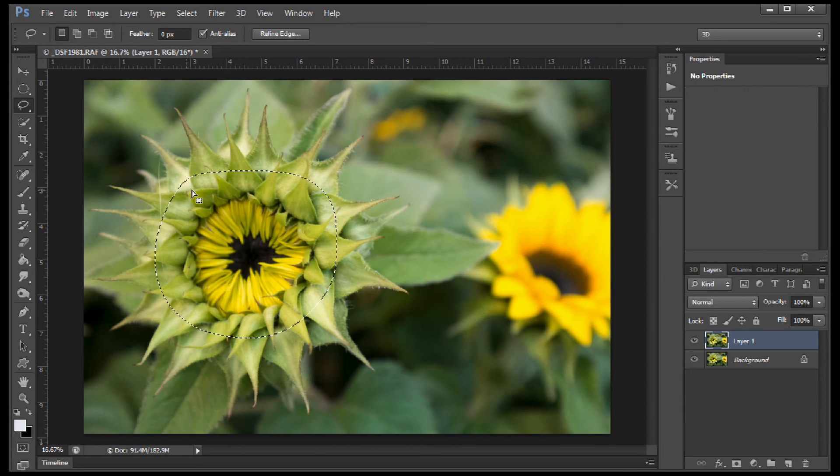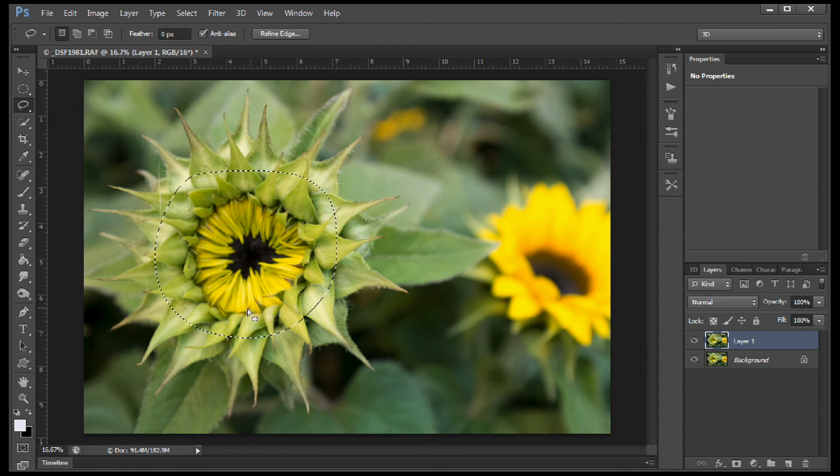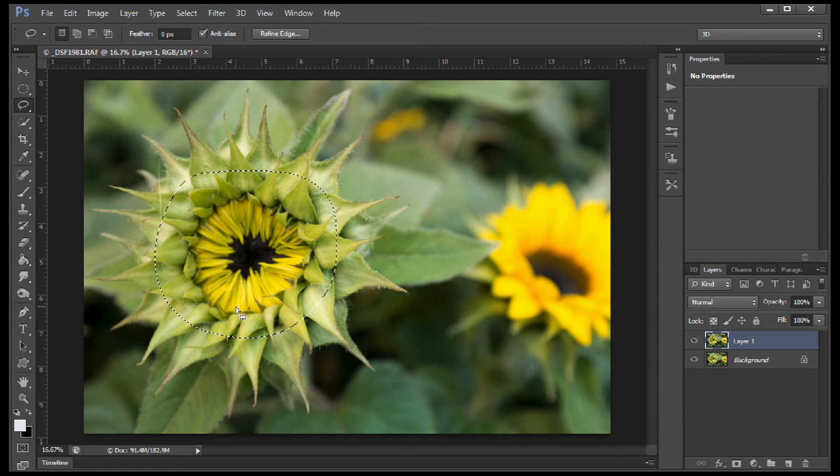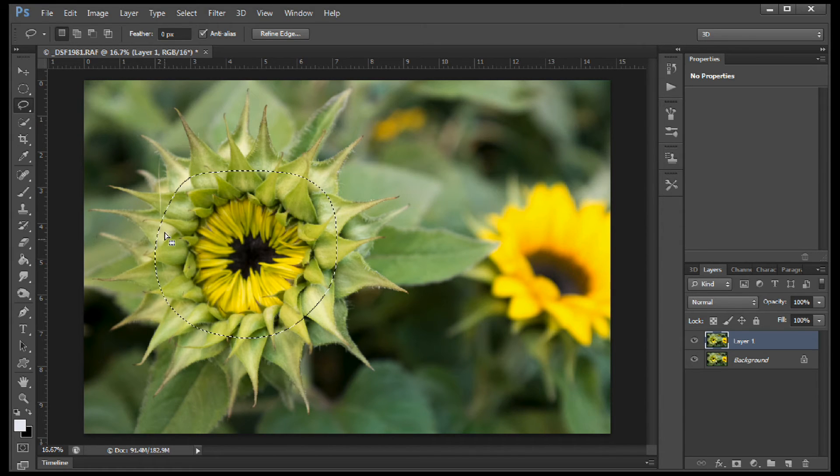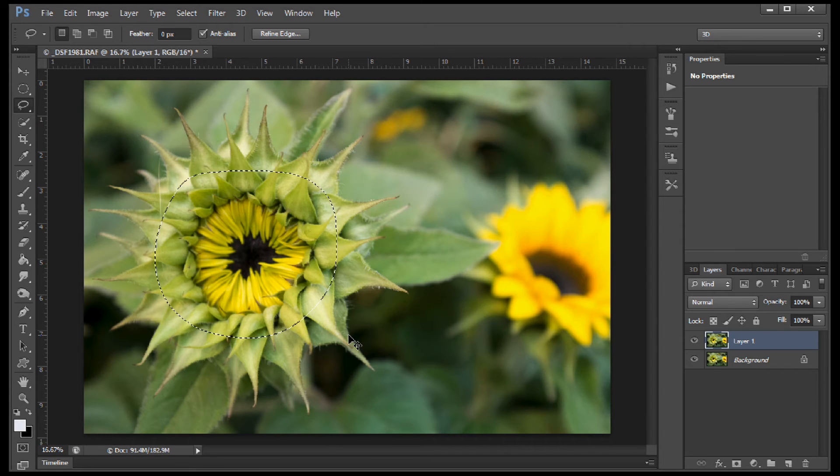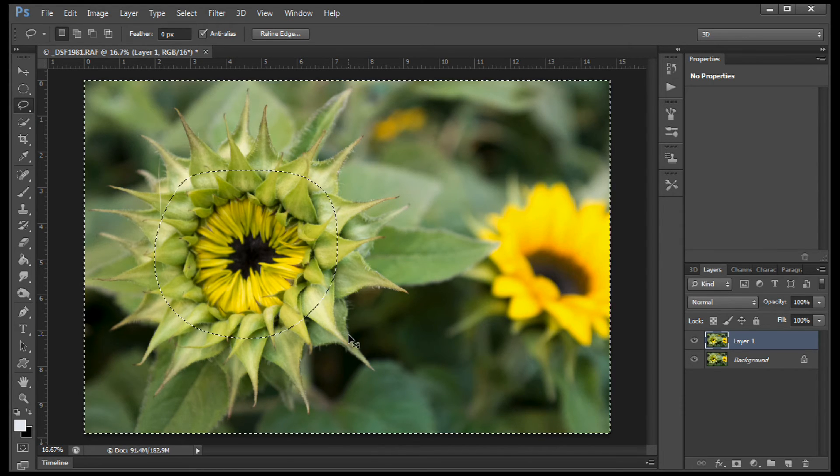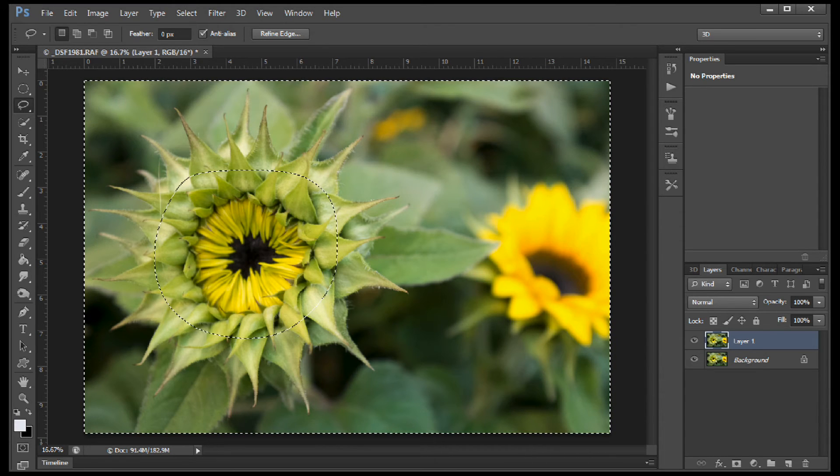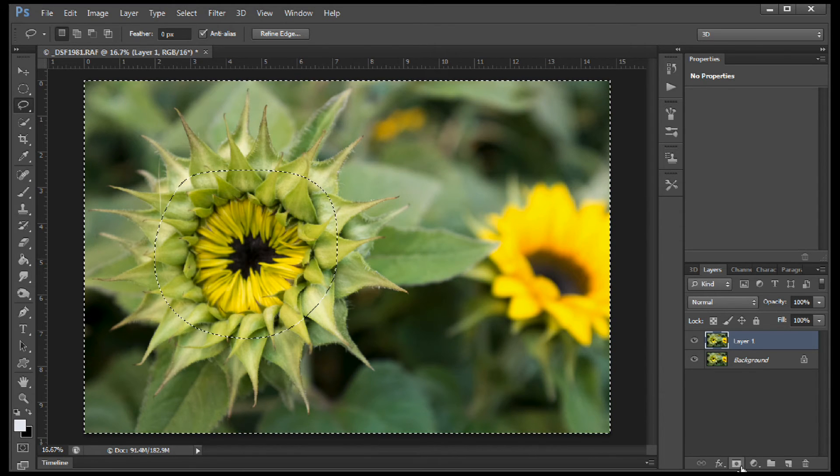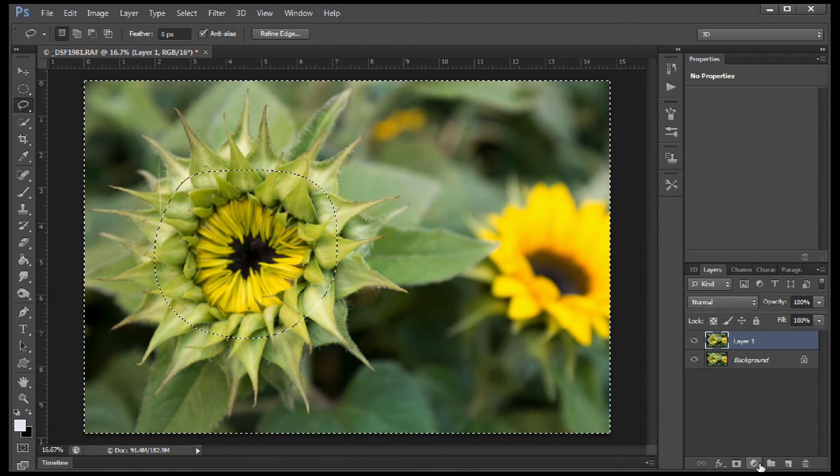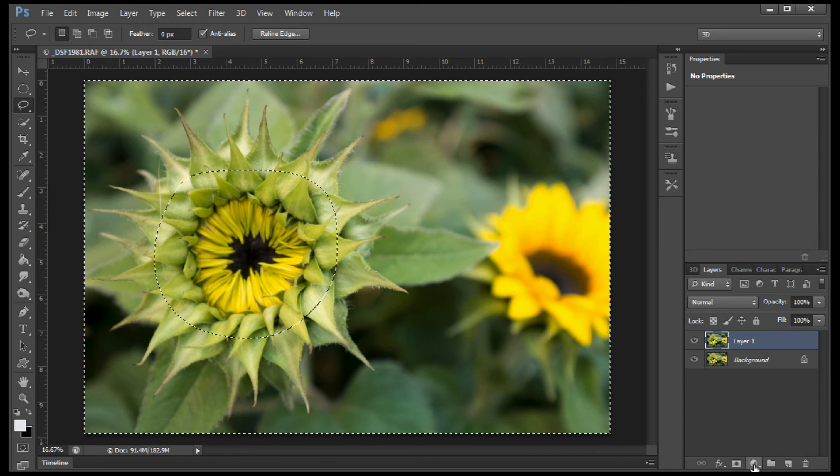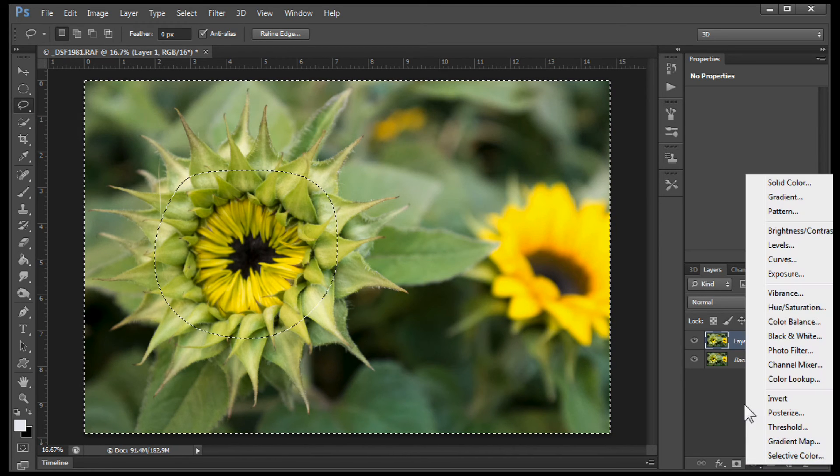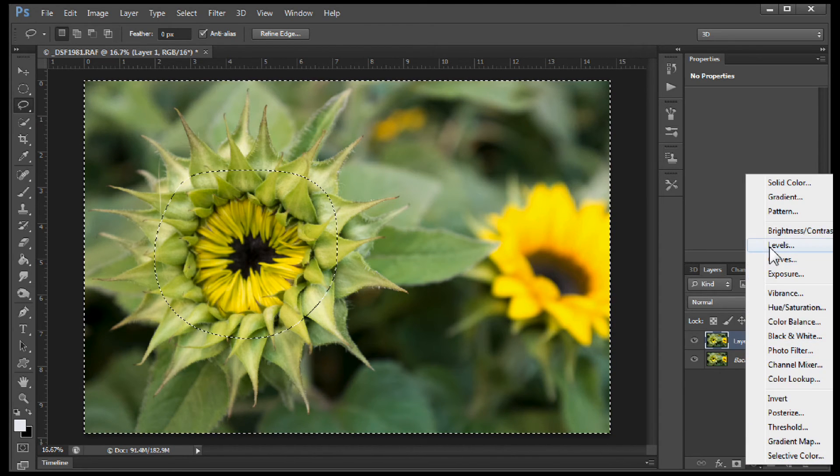Now we need to invert it because right now whatever adjustments we make is going to be affected inside of this selection. We want it to be affected everywhere but inside this selection. So if you hit Control Shift I as in India or invert, or Command Shift I on a Mac, it will invert your selection. And now we can go into this kind of looks like a circle with a line through it and select levels.